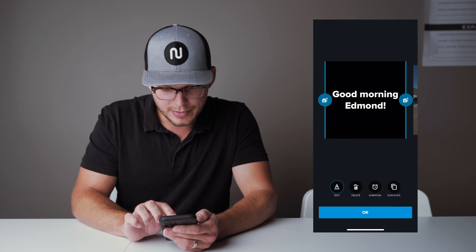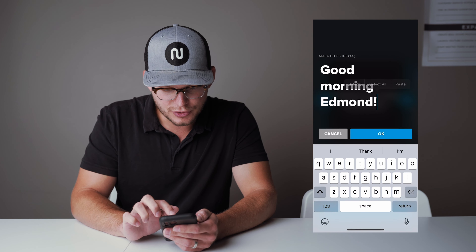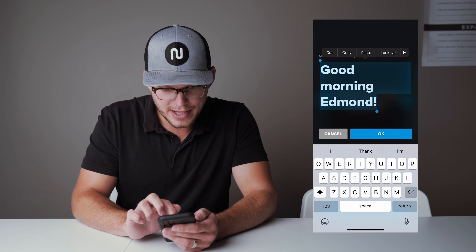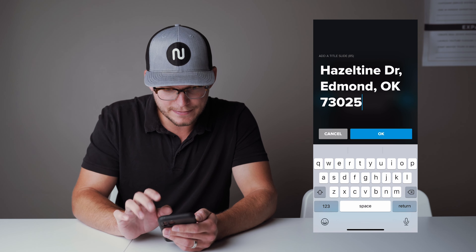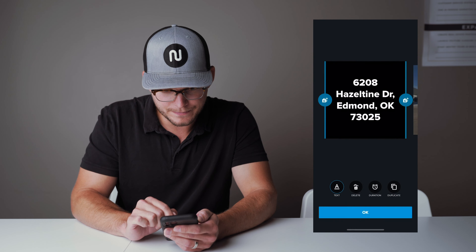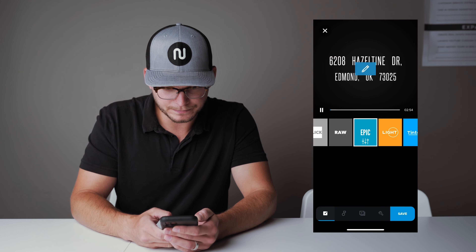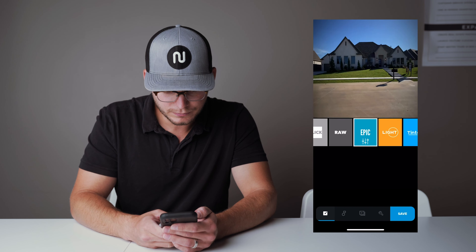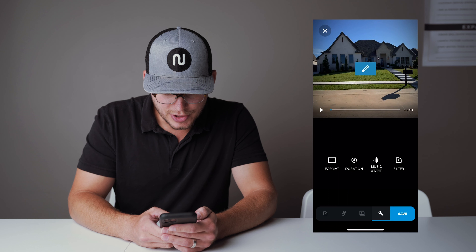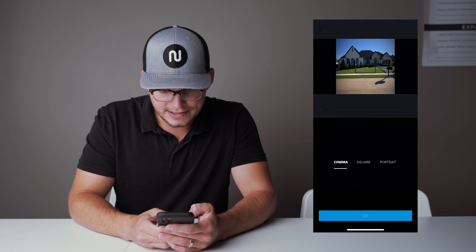We're going to jump in and click Edit. On our first screen we're actually going to paste in the address. Then we're going to jump into our format and select Cinema.